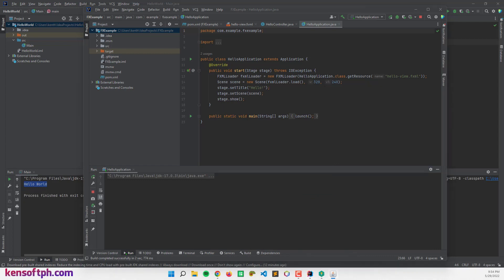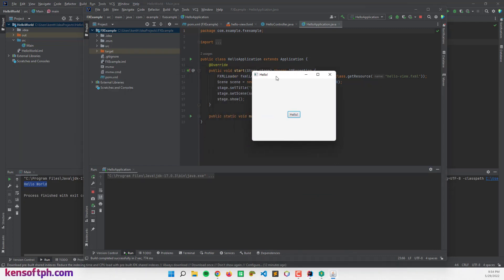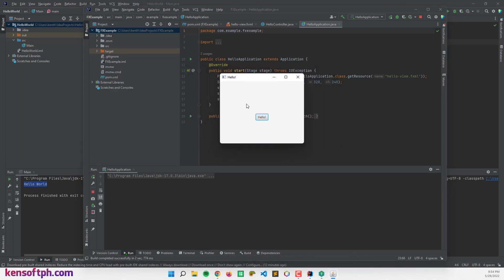All right, it is running right now. So this is the window, and if we click the hello button, and welcome to JavaFX application.